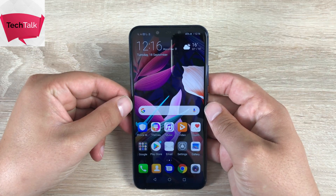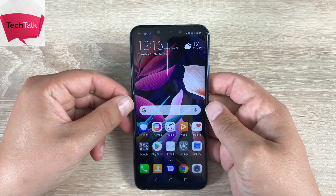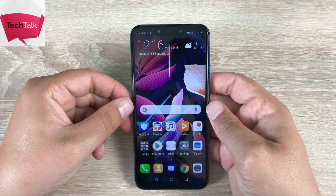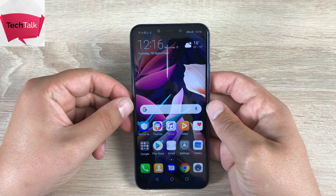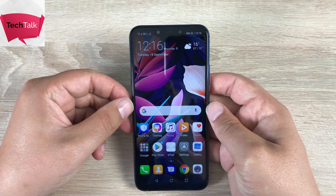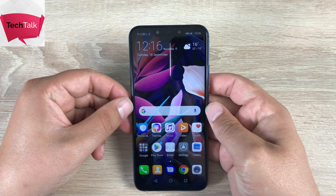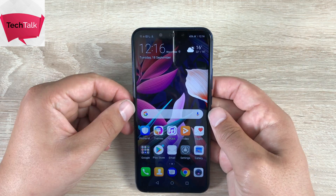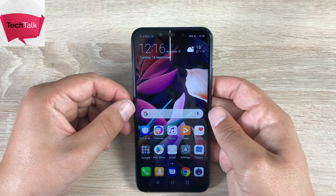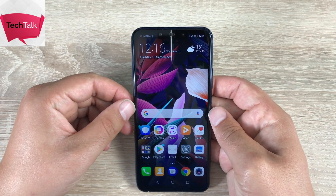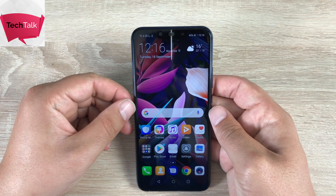Hi everyone, I'm Ricky from Tech Talk. This is the Huawei Mate 20 Lite and today I want to go through all the accessibility settings and added features on here that could let you use this device even easier in your daily life.